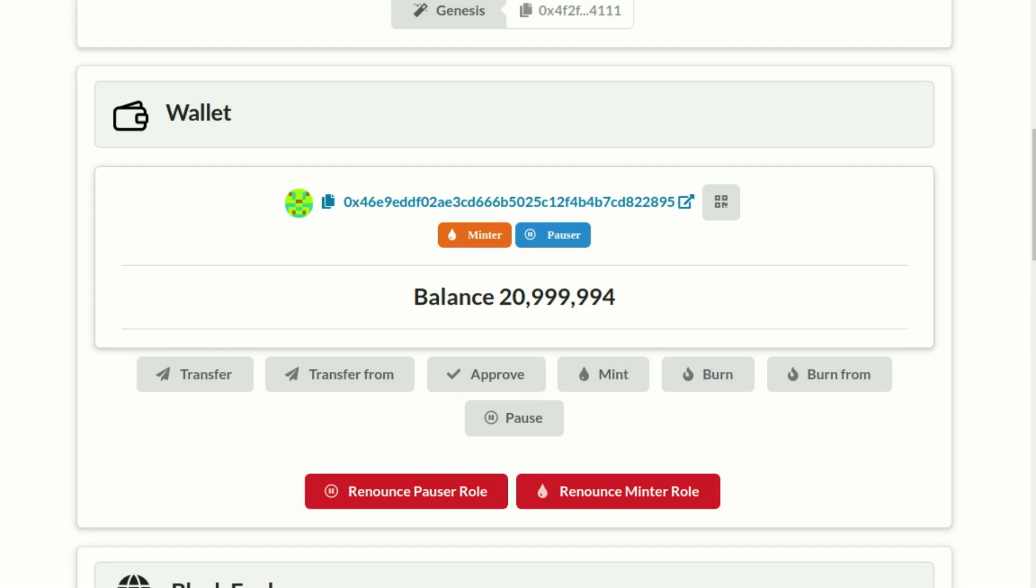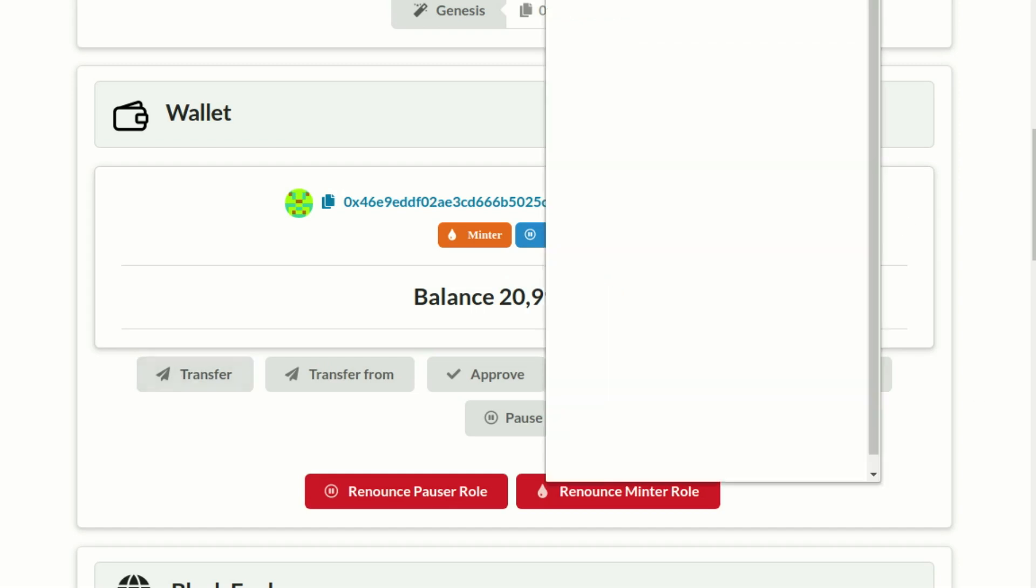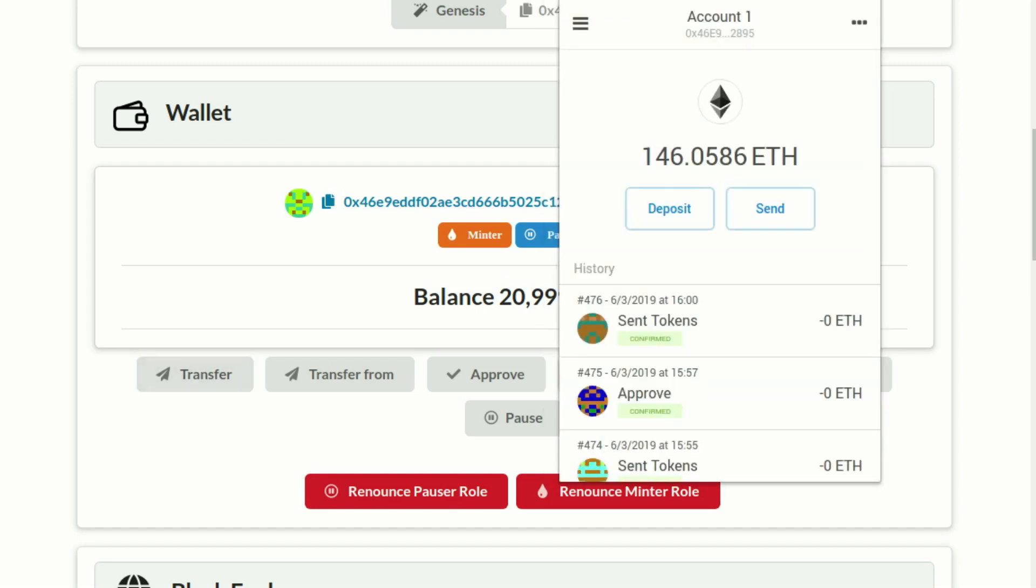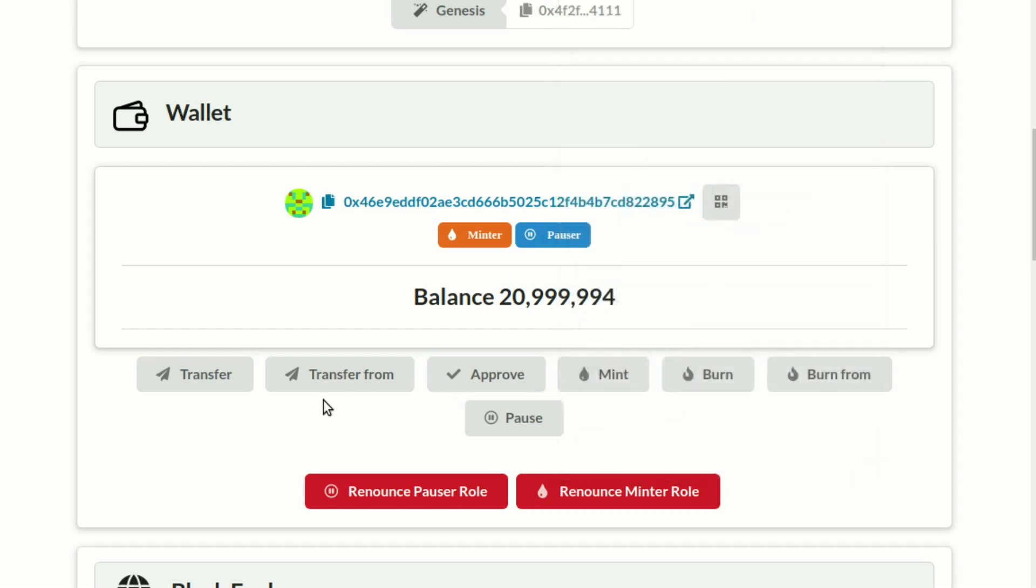Imagine that we have a new customer for our software and we want to transfer one license to the account of the new customer. To achieve this, you need to be logged in in MetaMask with your owner account, and then go to your wallet section in the block explorer and click transfer.